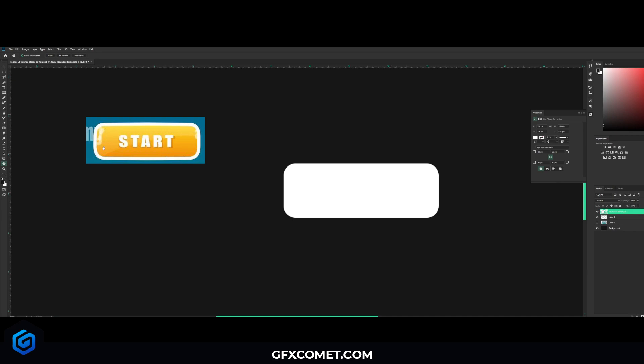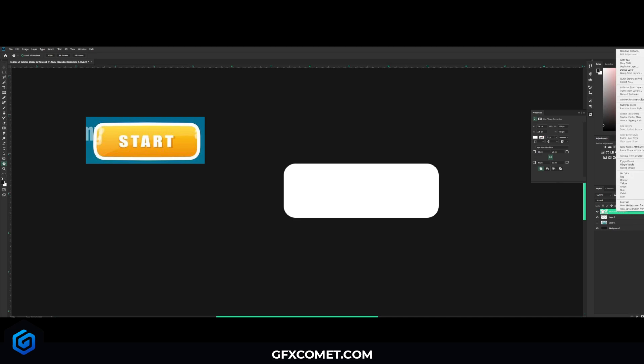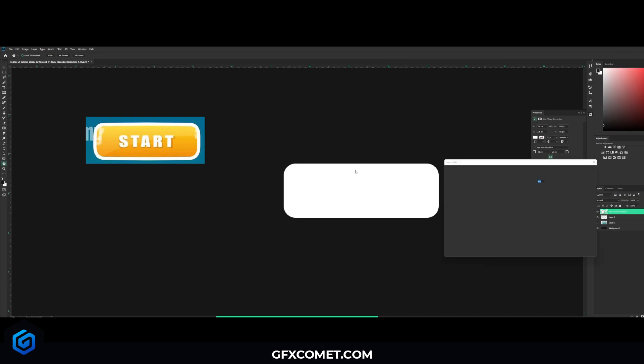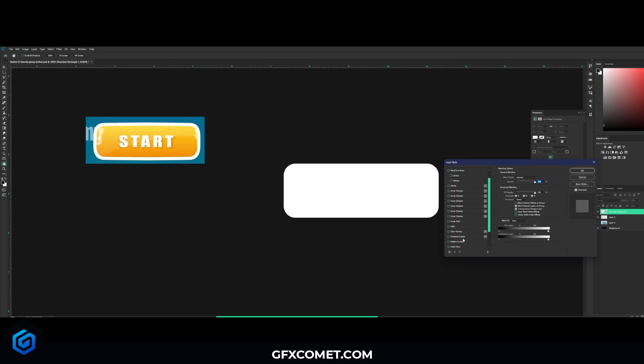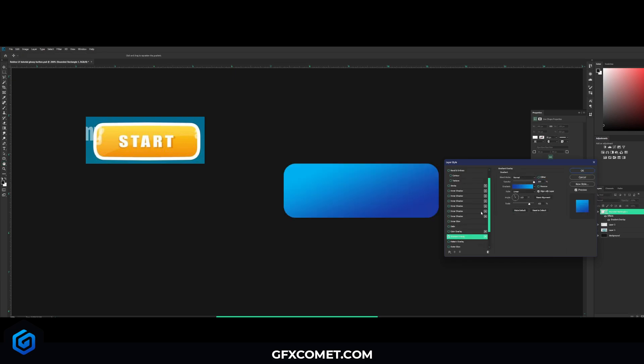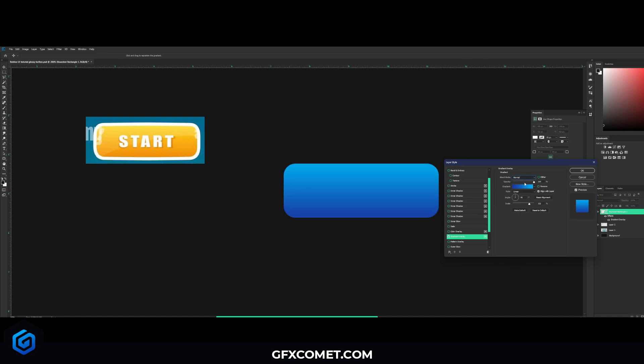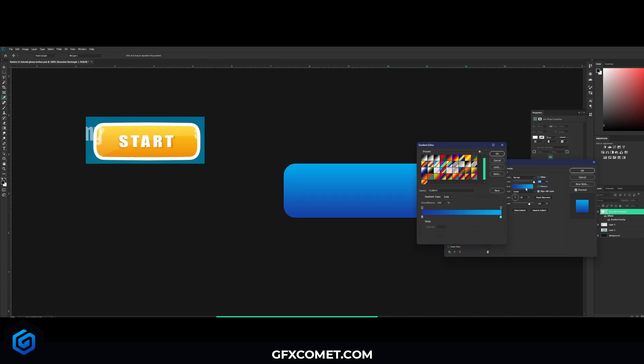We're going to right-click the rectangle, let's go into Blending Options right here, and you want to hit Gradient Overlay. Once you hit this, make sure the angle is 90, mode is normal, opacity is all the way up. You're just going to click the gradient box.